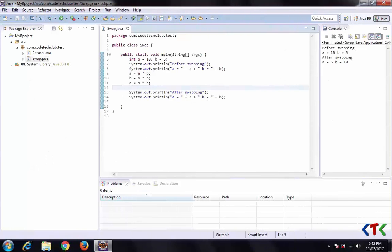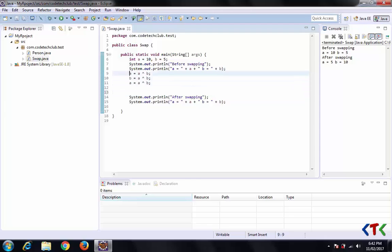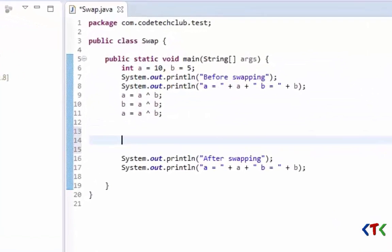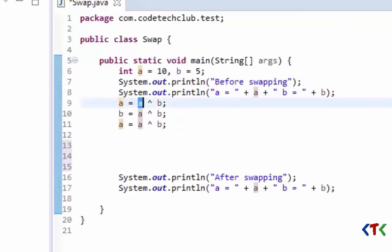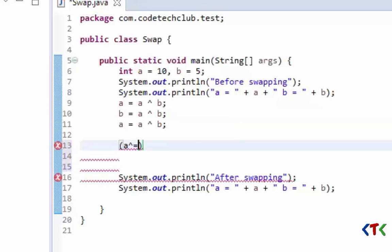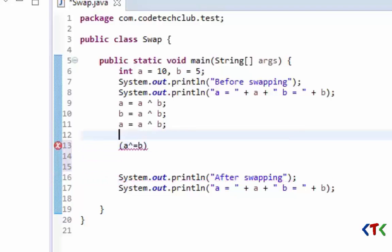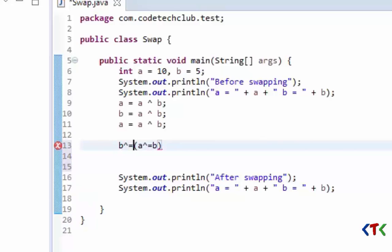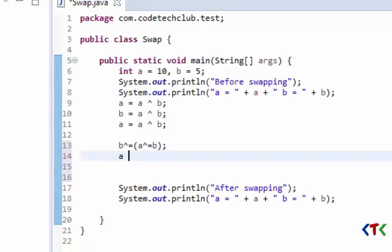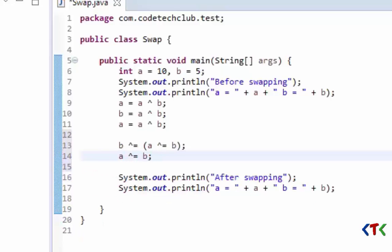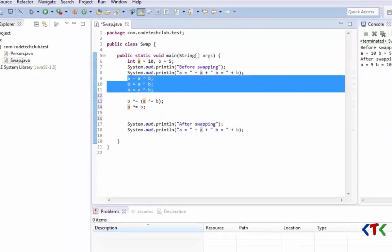This way you can use the XOR operator to swap two integer numbers. If you want to reduce the number of lines, you can write the code using compound assignment operators. So: a XOR equals b, then b XOR equals a, then a XOR equals b. This achieves the same result in fewer lines.